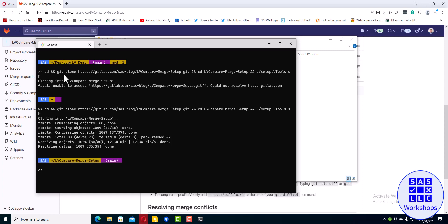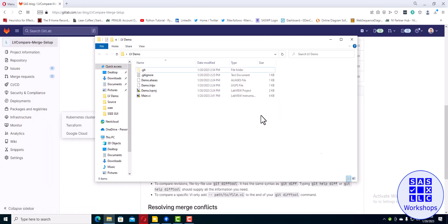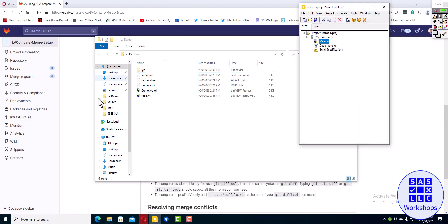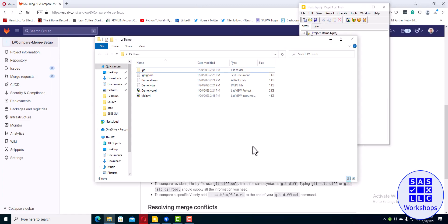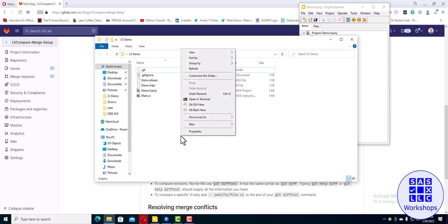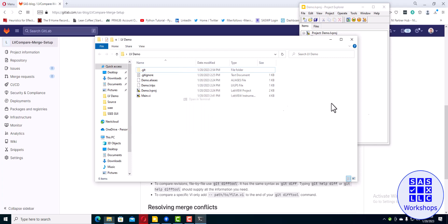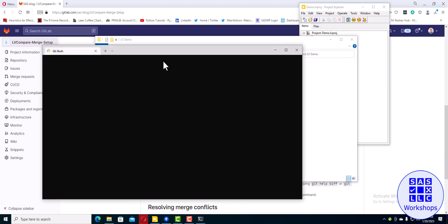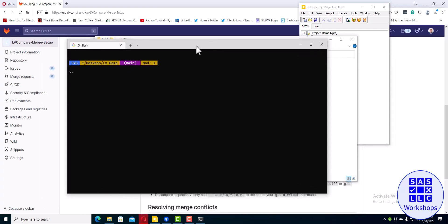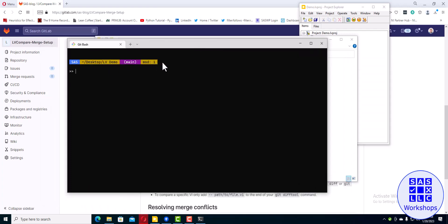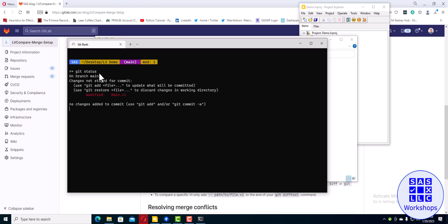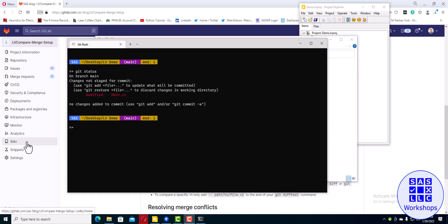But that's all you gotta do to set it up. Now to test and see that it works, I have a project here. I've made some changes and saved them. If we open up Git Bash here in this folder, you'll see my prompt is telling me I have one file modified. If I type in git status, you can see that I've modified main.vi.